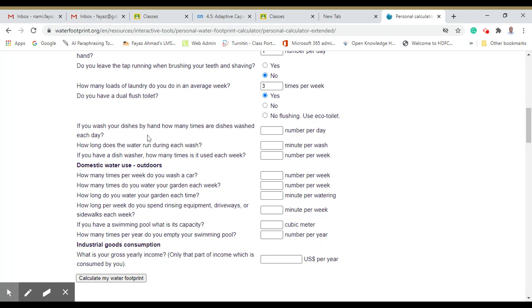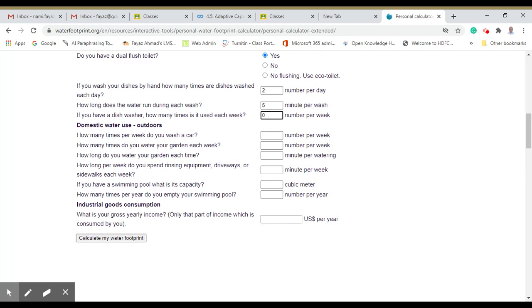If you wash your dishes by hand, how many times do you wash each day? Maybe 2 times. How long does the water run during each wash? Approximately maybe 5 minutes. If you have a dishwasher, how many times? Maybe zero. How many times per week do you wash the car? Maybe once.